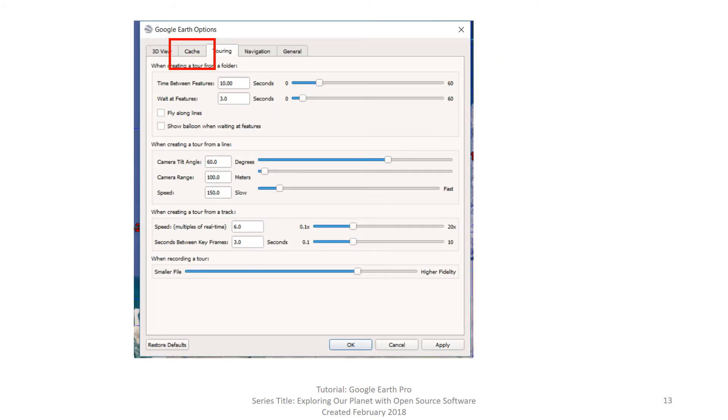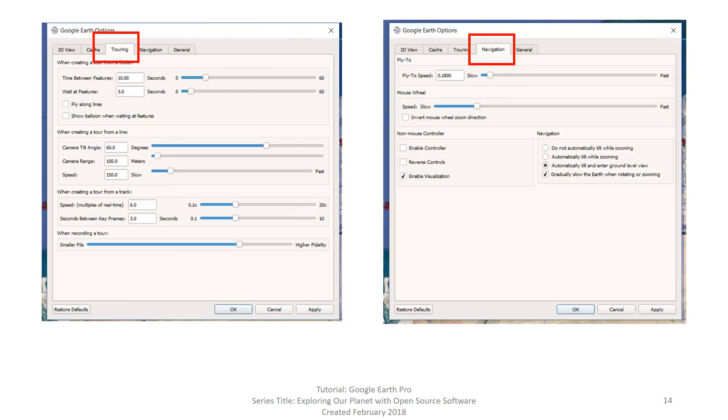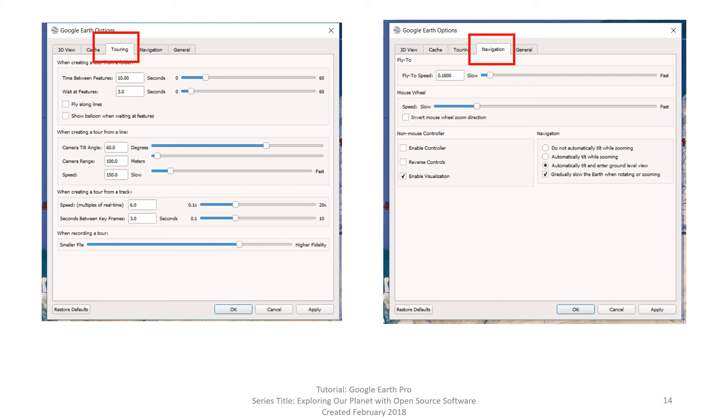Cache is related to memory. Check with your IT department before changing any of these settings. Touring and navigation tabs are specific to zooming in and out and flying around in Google Earth. We will not discuss these settings either, as they are an individual choice and particular to how savvy you are with using computers for navigating.